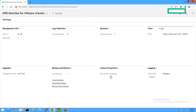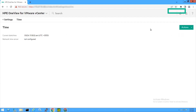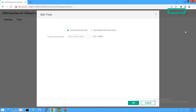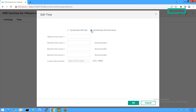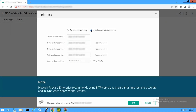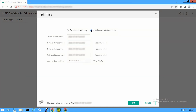To configure system date, time, and time zone, click Time. On the Time screen, click the Actions menu and select Edit. You can select one of the following options on the Edit Time page: Synchronize with Host, or Synchronize with Time Server. Hewlett Packard Enterprise recommends that you select Synchronize with Time Server. Provide the details of up to four NTP servers either by IP address or FQDN. HPE recommends using NTP servers to ensure time remains accurate and synchronized when applying licenses. Adjustments for daylight savings time are made automatically where applicable. If there is a large time discrepancy between the NTP time and system time, reboot the plugin appliance. Click OK.